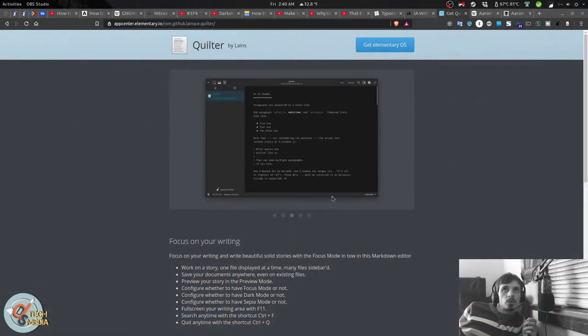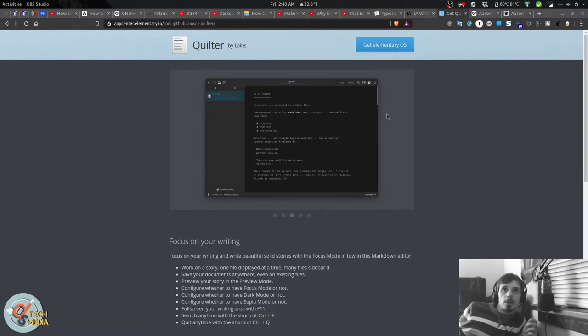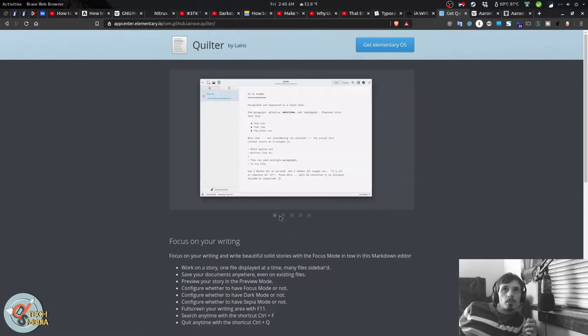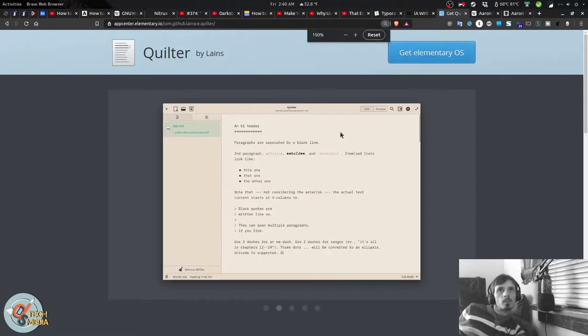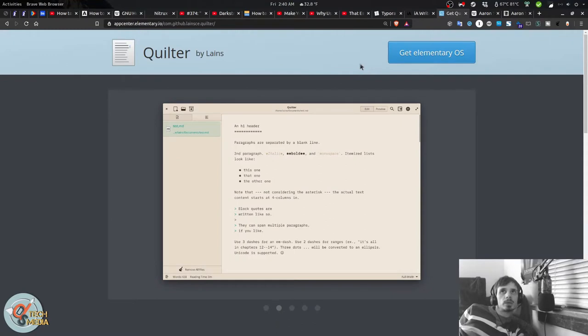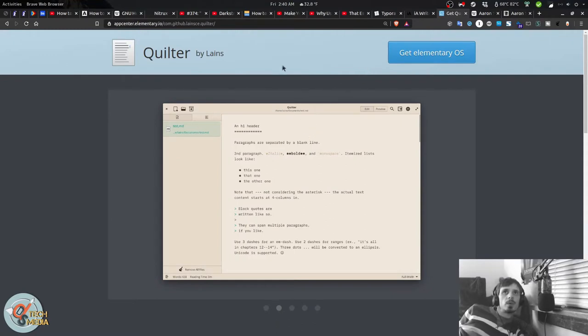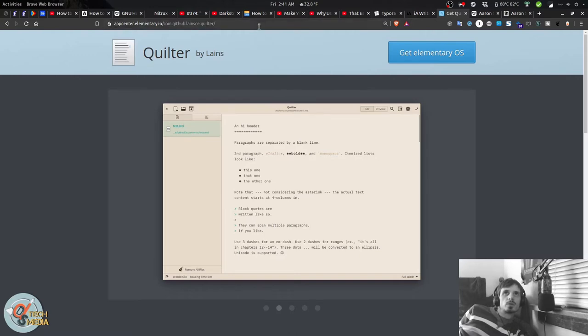So, I started using Quilter because I am an elementary OS user on the laptop. And Quilter is specifically created for the elementary OS app store, but can also be installed on other distributions as well.